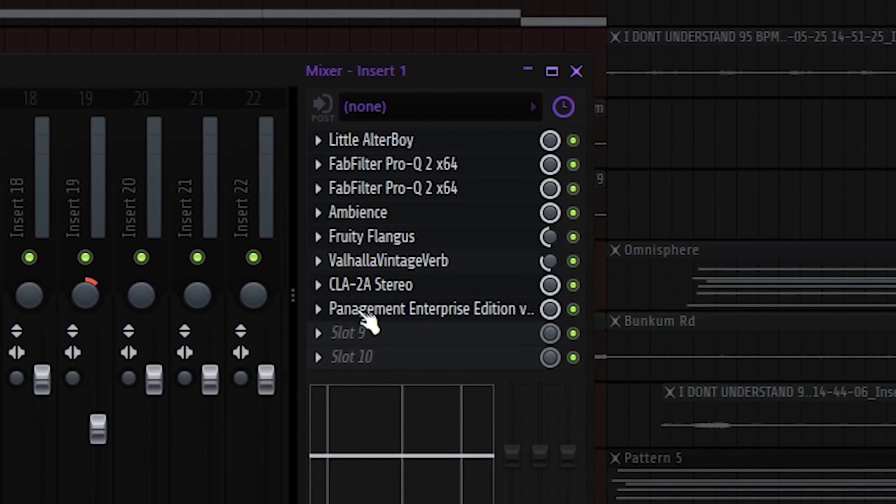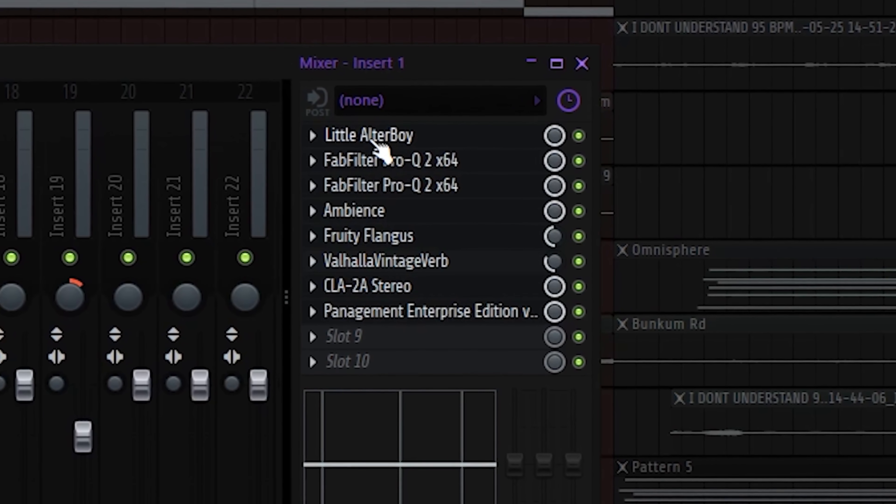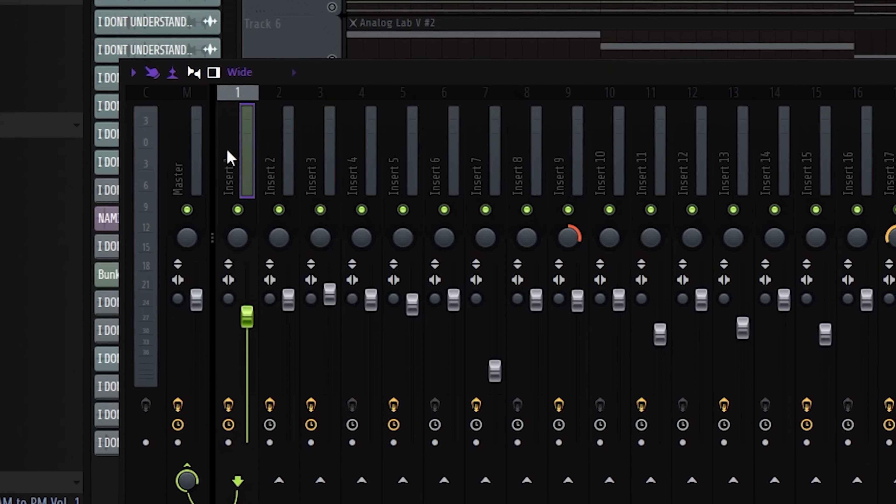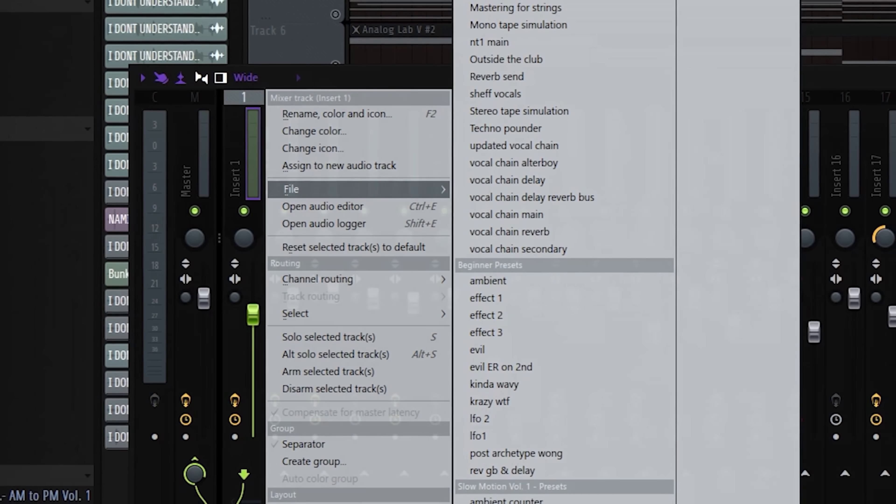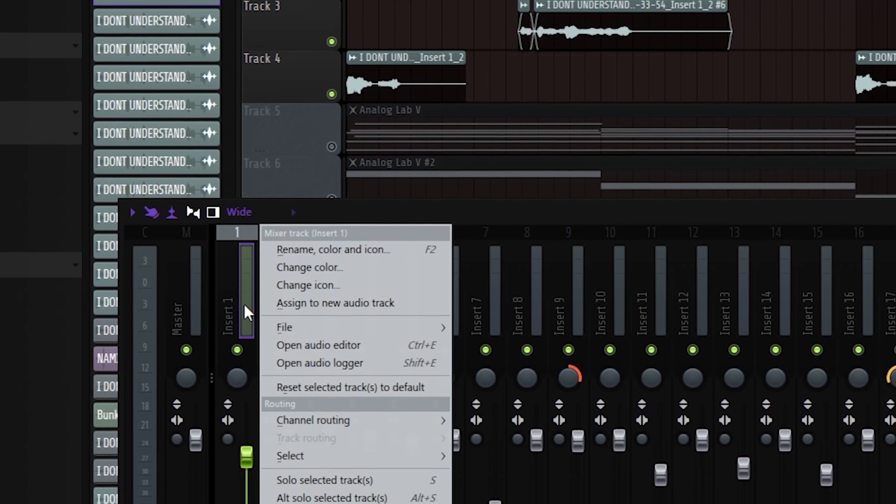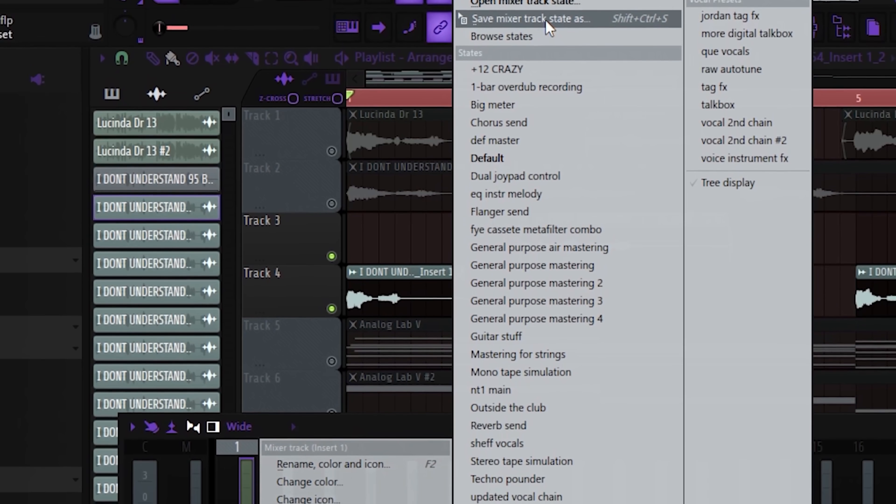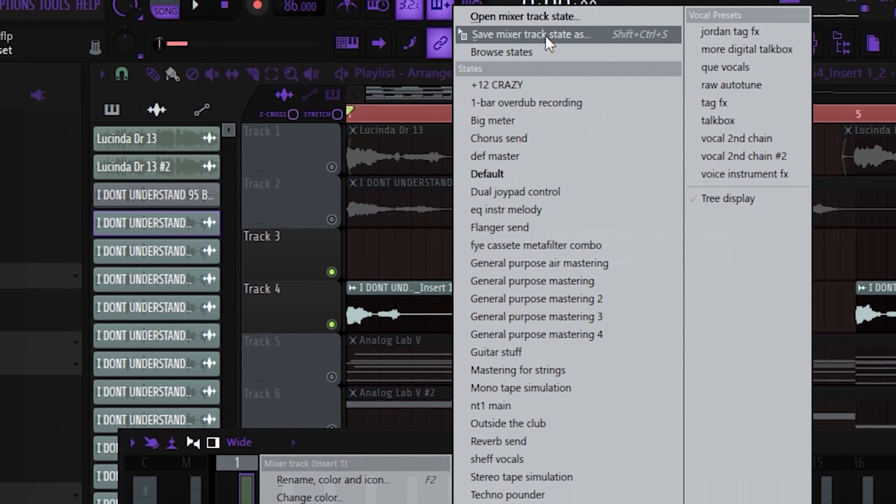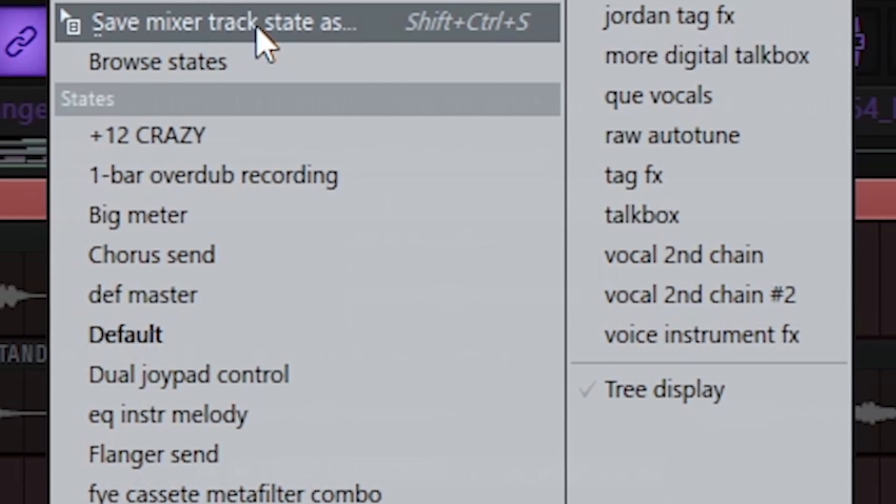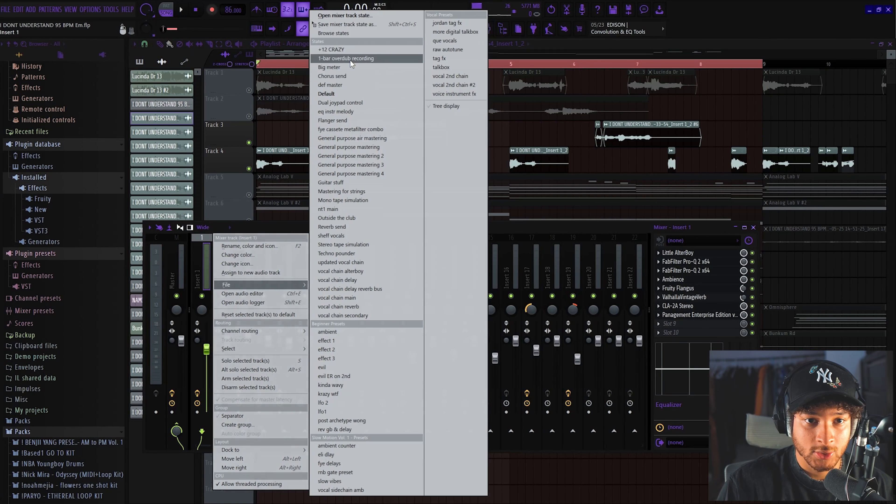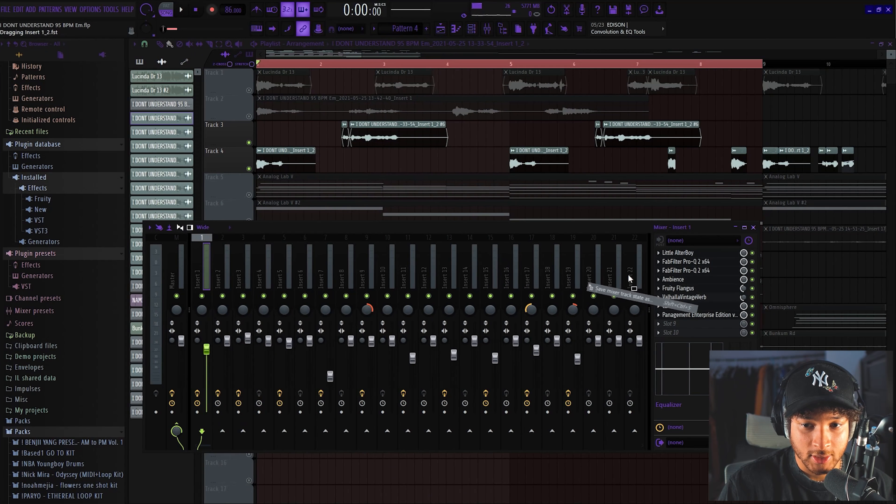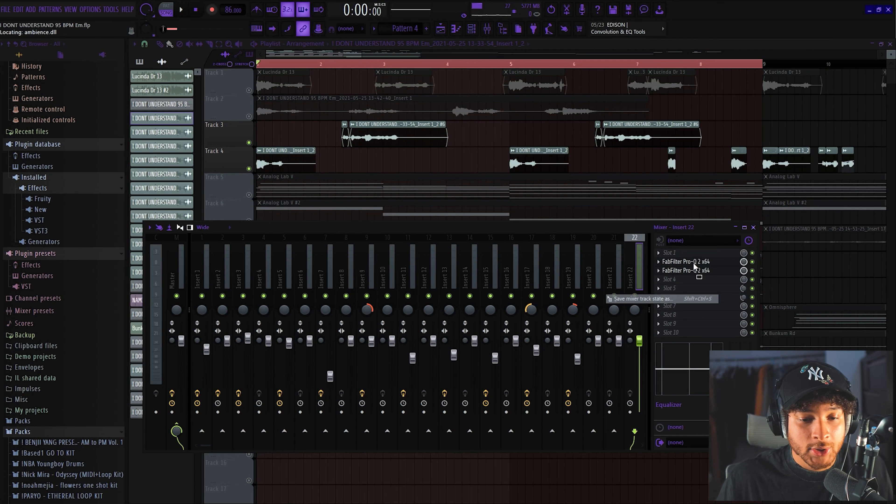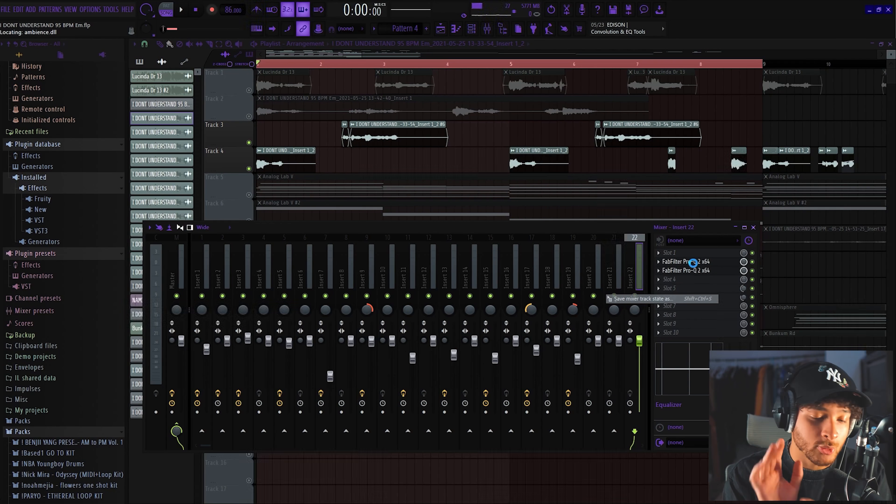This section is called an effects chain right here. What you can do is you can have all these effects and just have it as a preset. How you can do that is we're on mixer track one, so we just go to the first one, go to file, then we go to save mixer track state as, or you can do shift control S as you see up at the top. You can also drag it to other channels like I just did and then you won't have to go to each VST and load each preset that you made. Hopefully that saves you guys some time in the future if you didn't know about that.